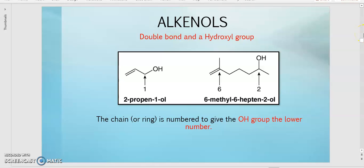Assalamualaikum and Assalamualaikum Sejahtera. We continue with the second part of nomenclature, which is the alkenol. Alkenol, as mentioned earlier, is a compound that contains a double bond and also a hydroxyl group. The hydroxyl group is an OH group.